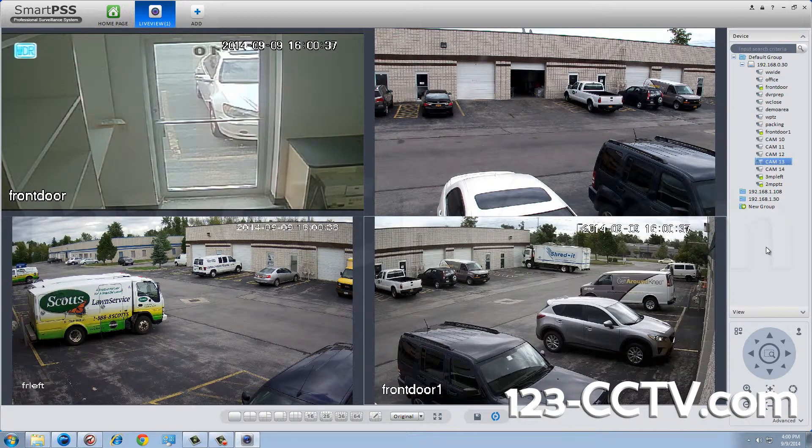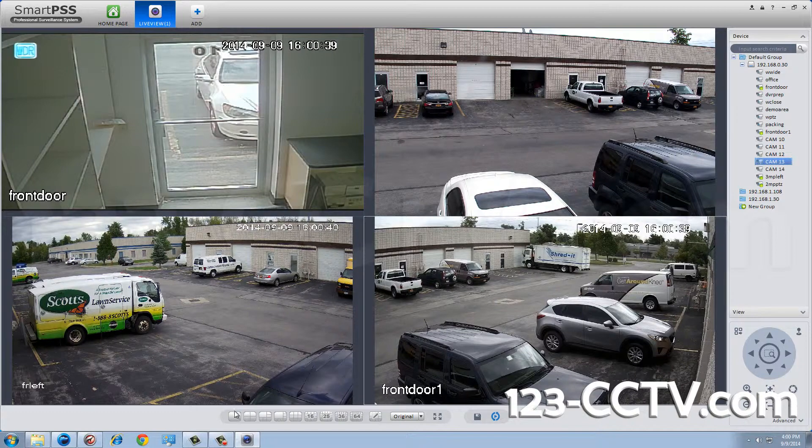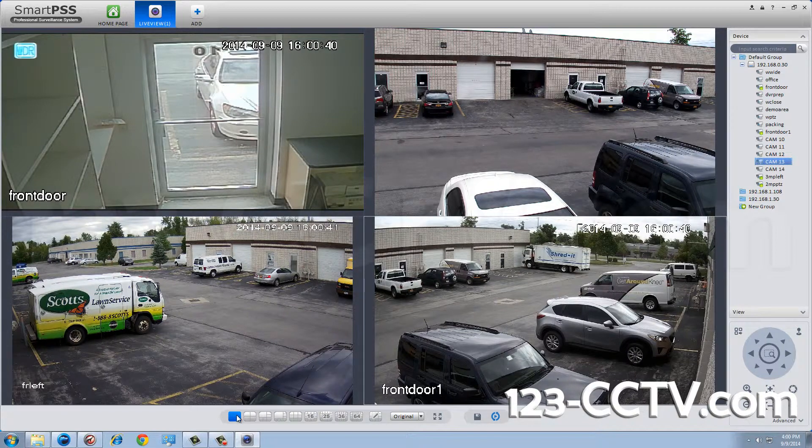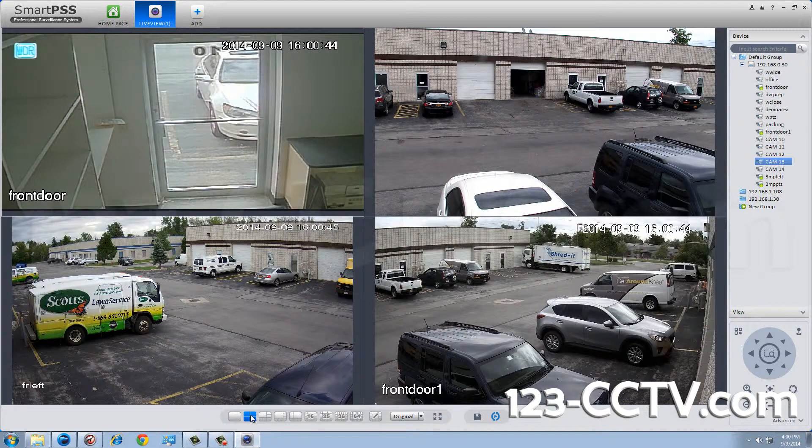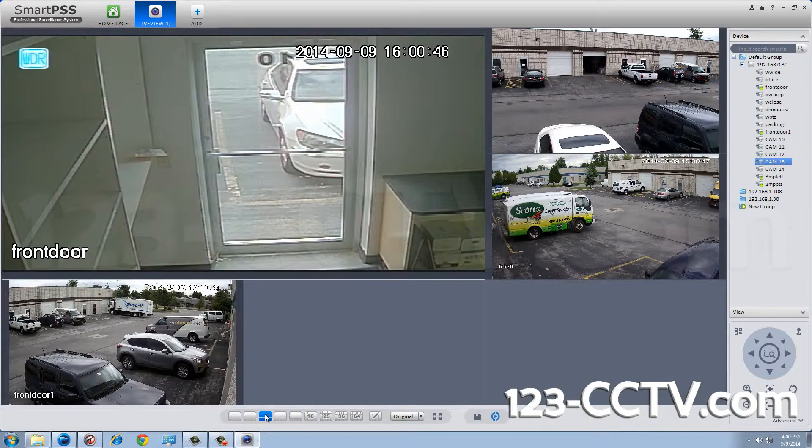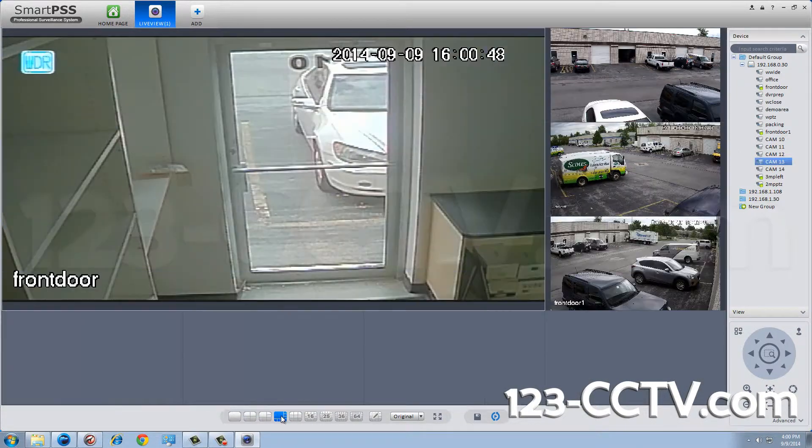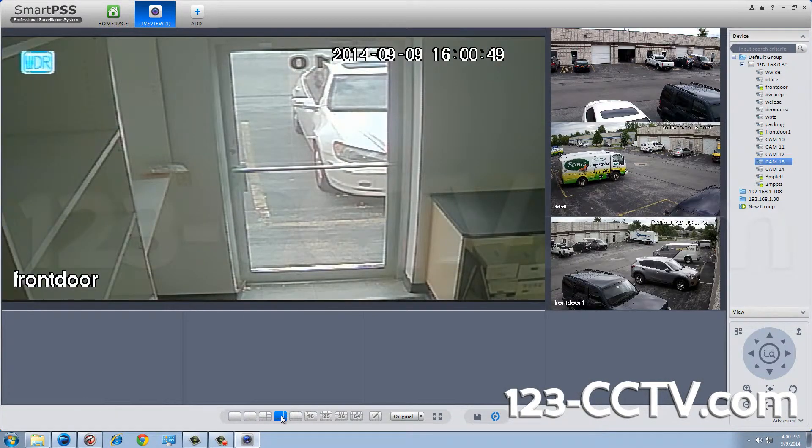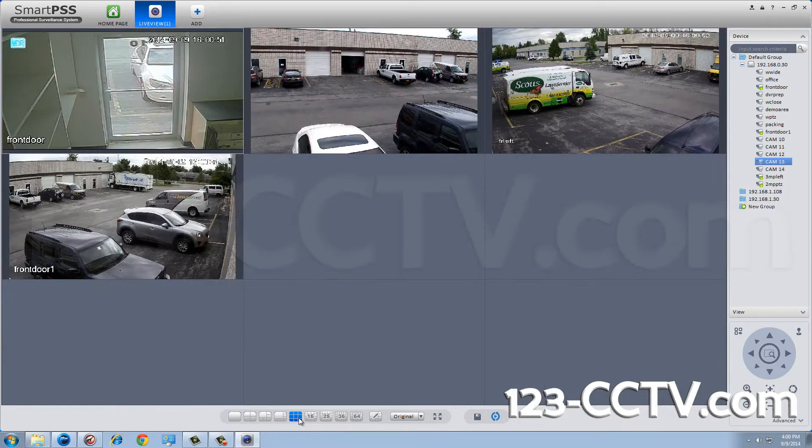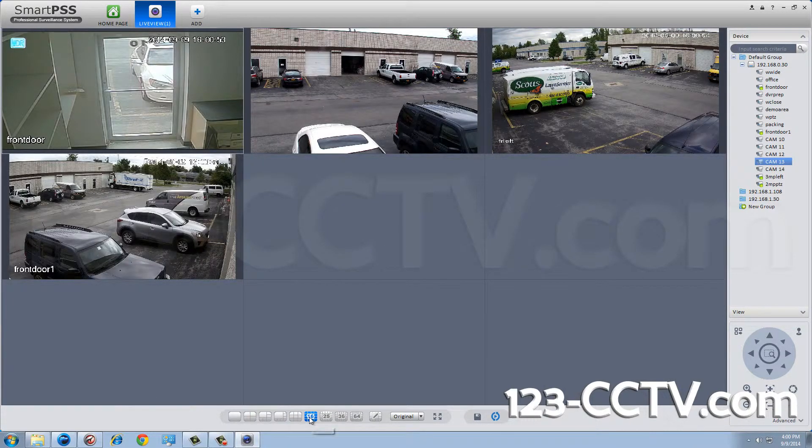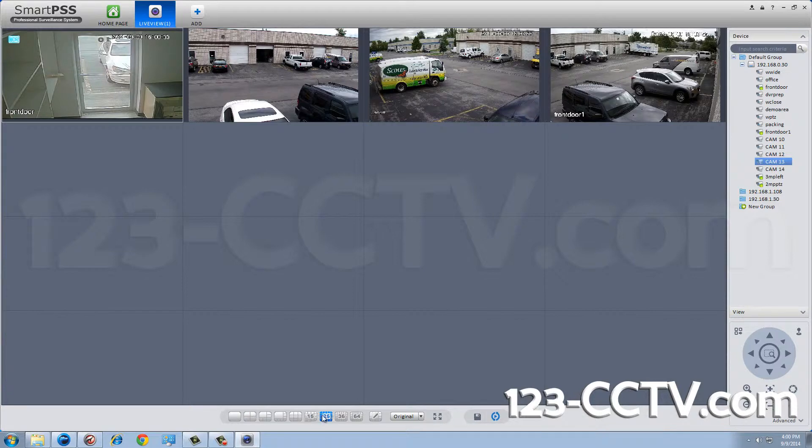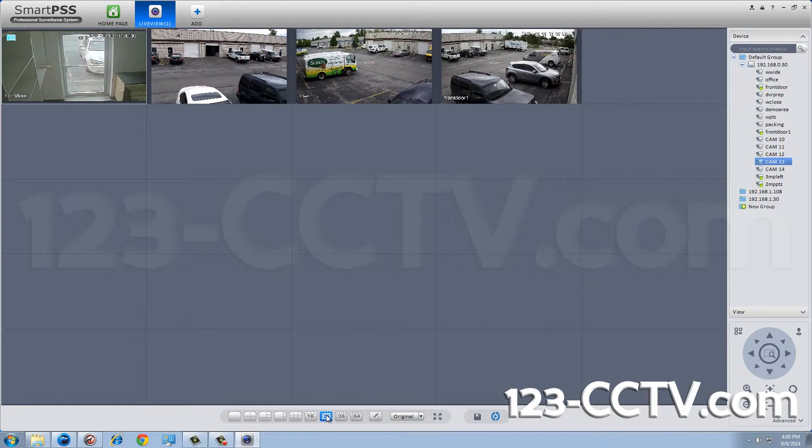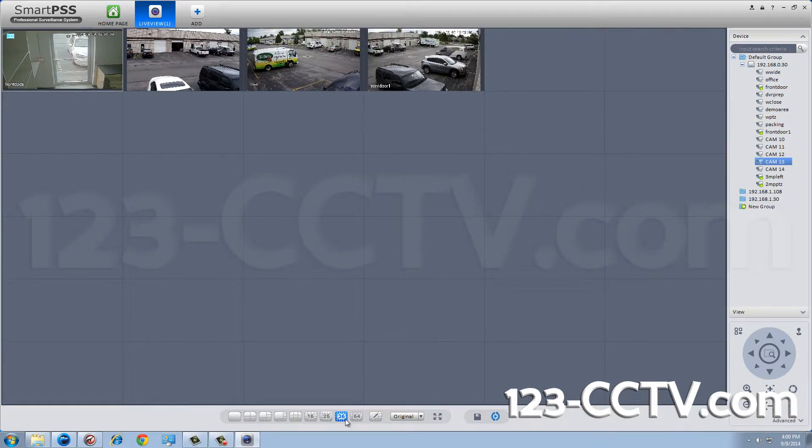You can view one single camera, four cameras, six cameras, eight cameras, nine cameras, 16 cameras, 20 and 36 camera views.